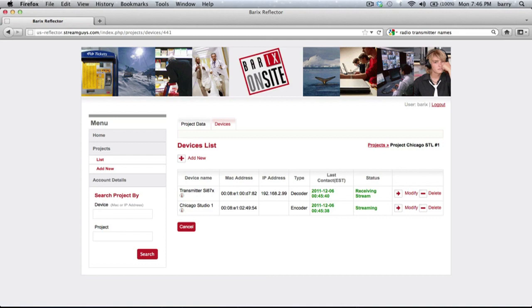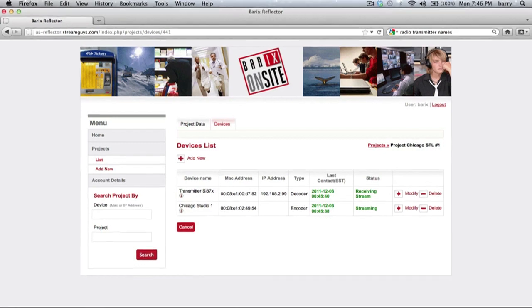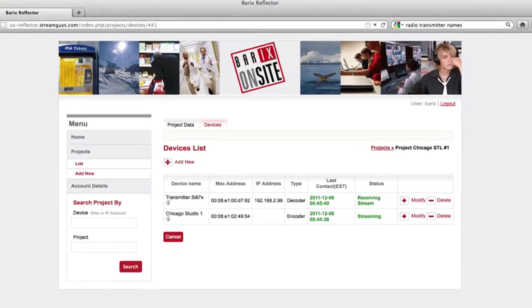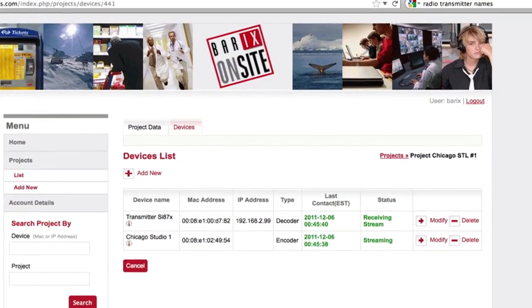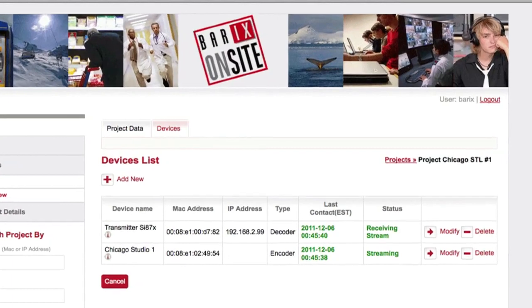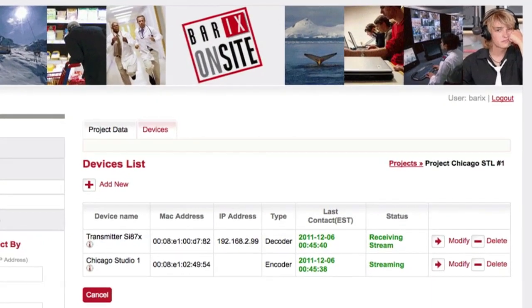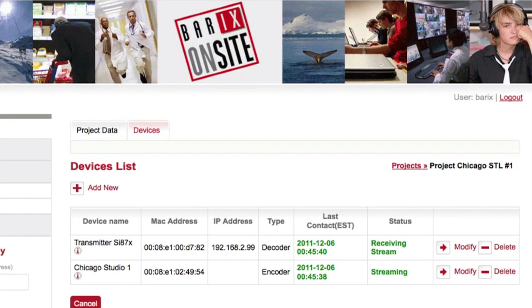The devices boot up and contact the server to obtain their configuration. As if by magic, audio starts flowing from the studio to the transmitter head end. The STL is up and running.